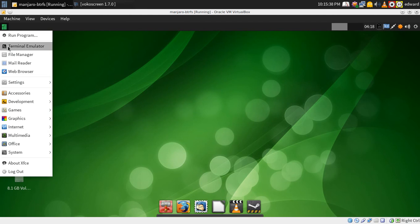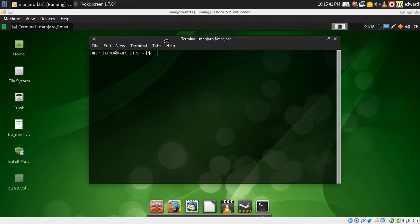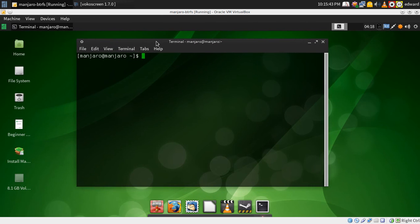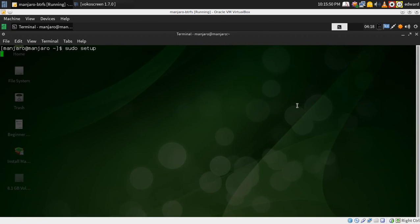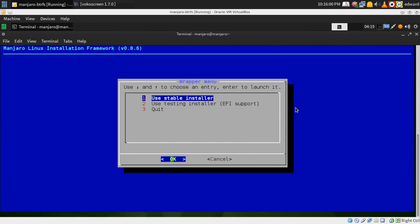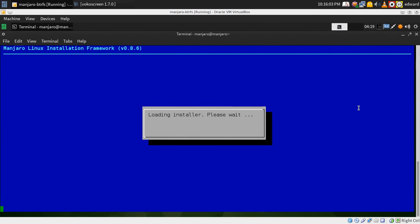In this specific version it does not have a desktop icon to the command line installer. So you have to go sudo setup. And it takes a couple seconds to load up. But it will load shortly. There we go. Testing installer.